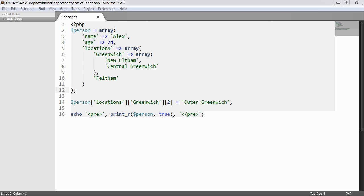So in this, we've just basically looked at multidimensional arrays and assigning a value to an array, which can obviously be done at any position at all. So that pretty much covers the basics of arrays in PHP.